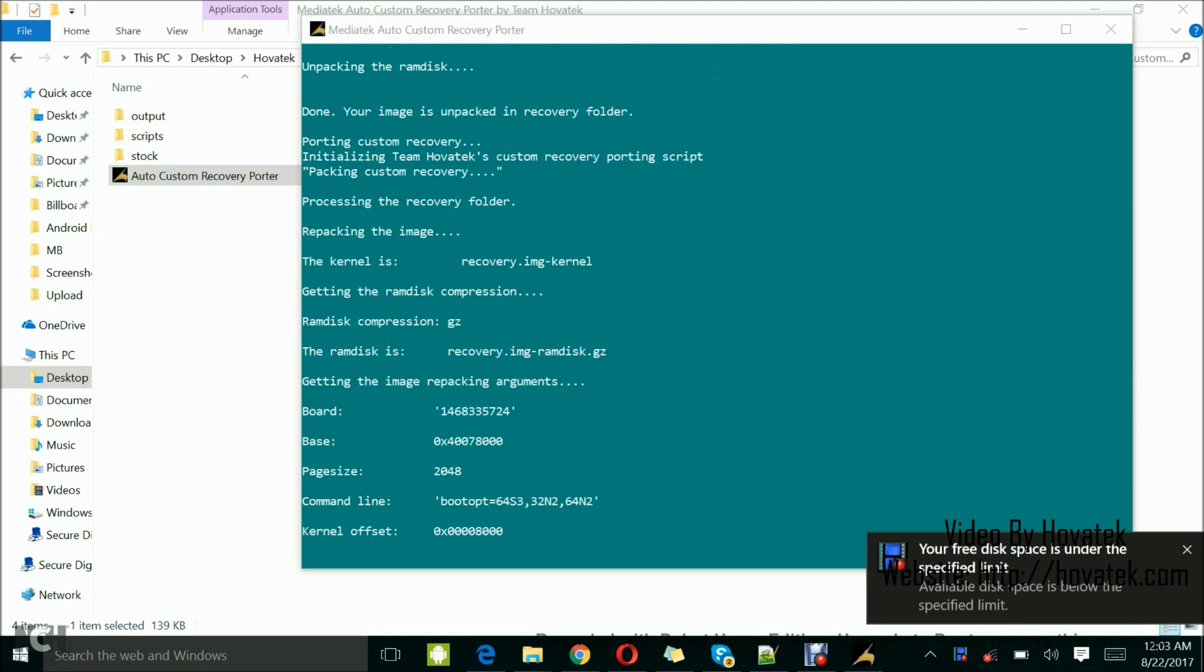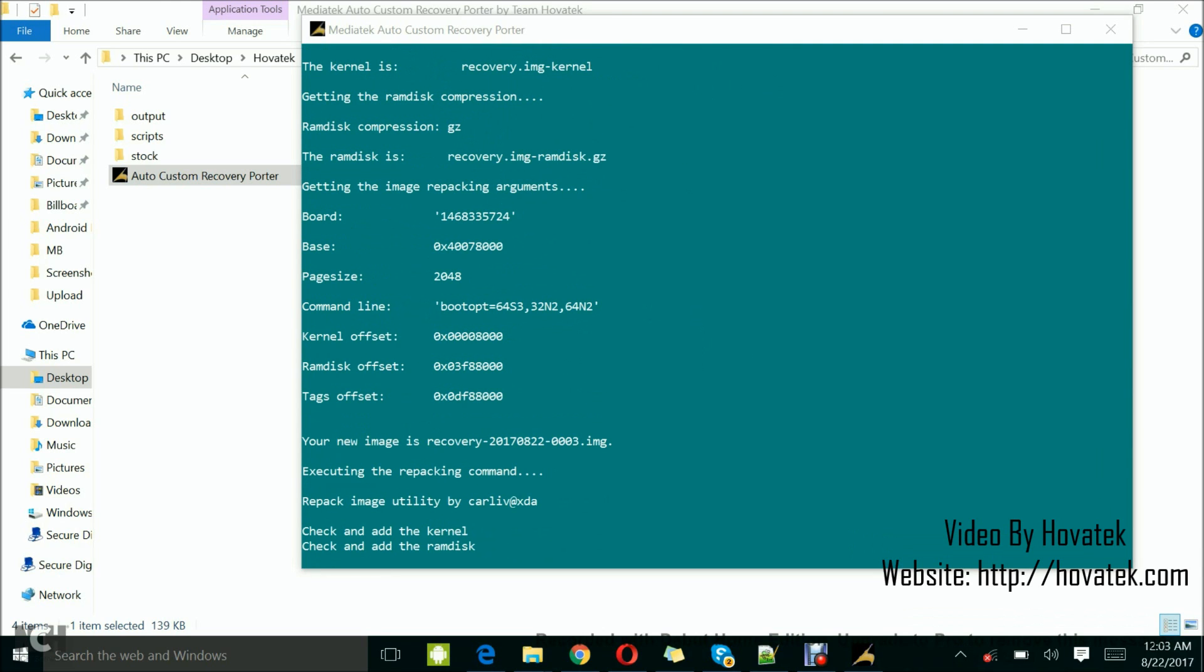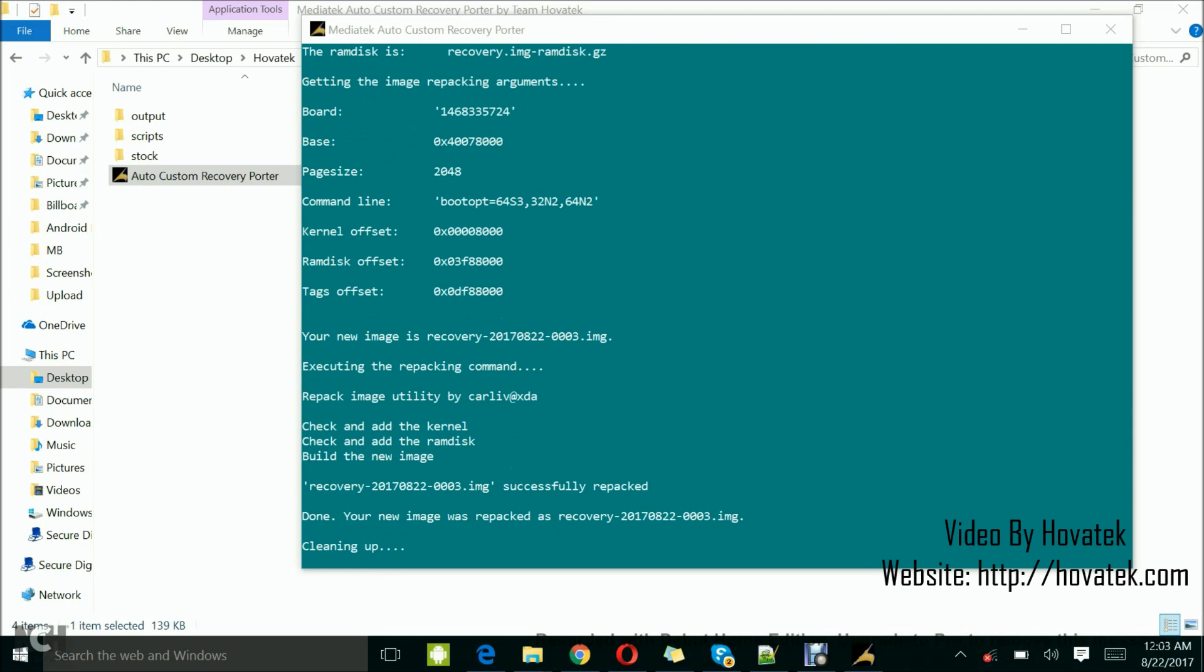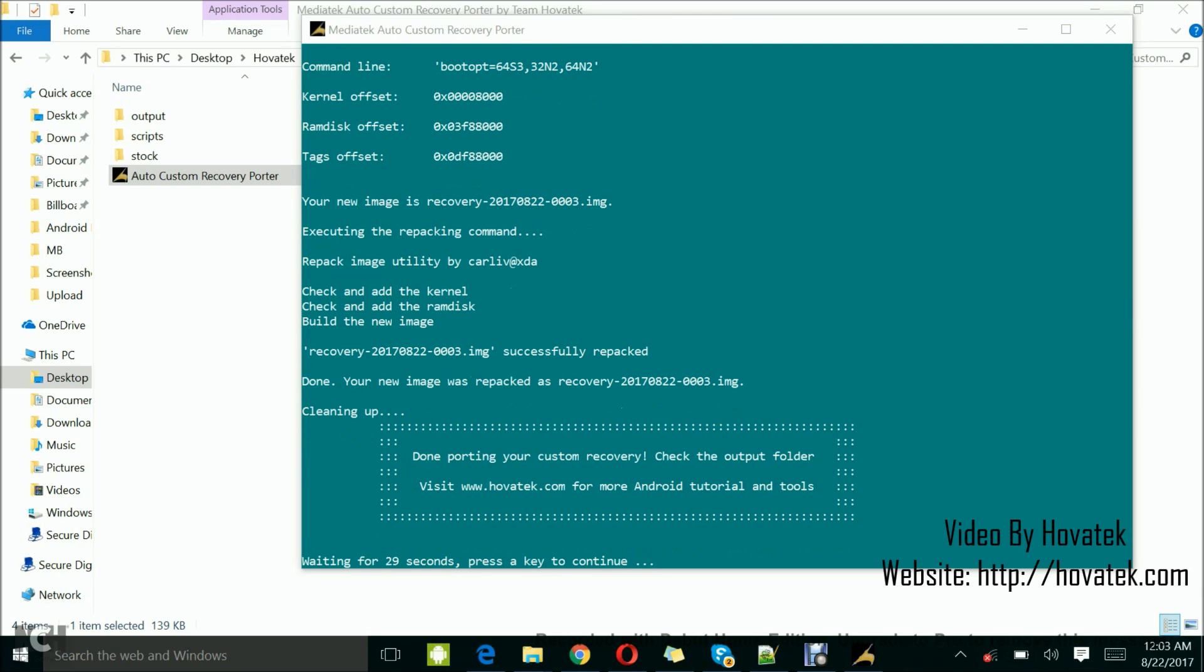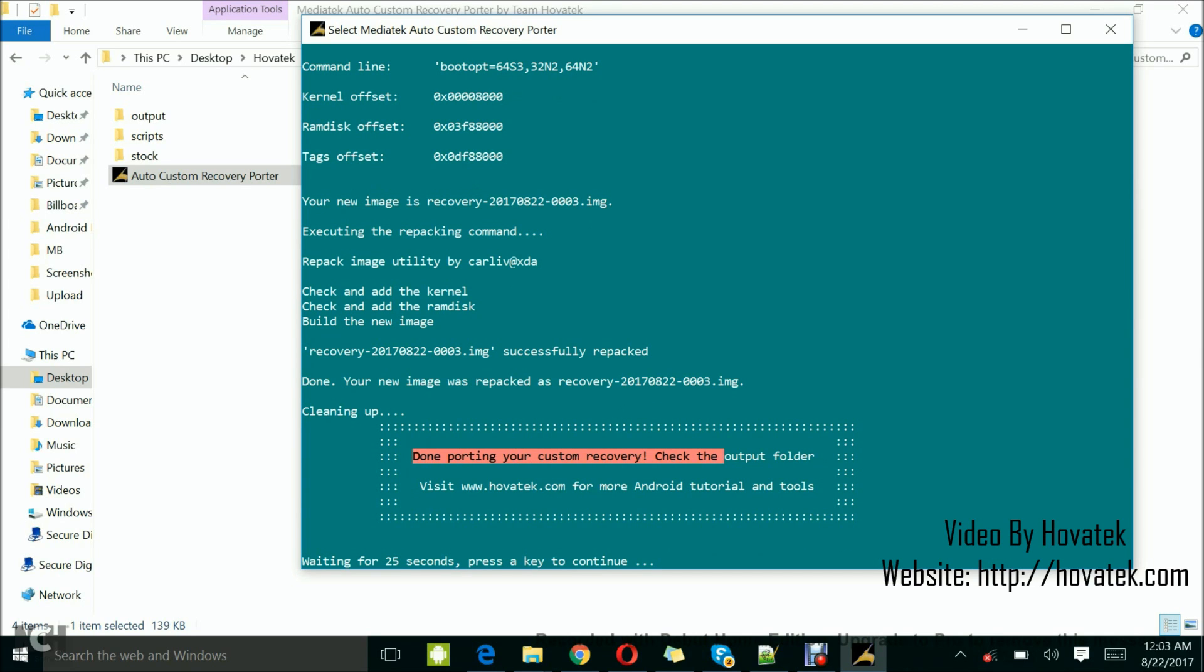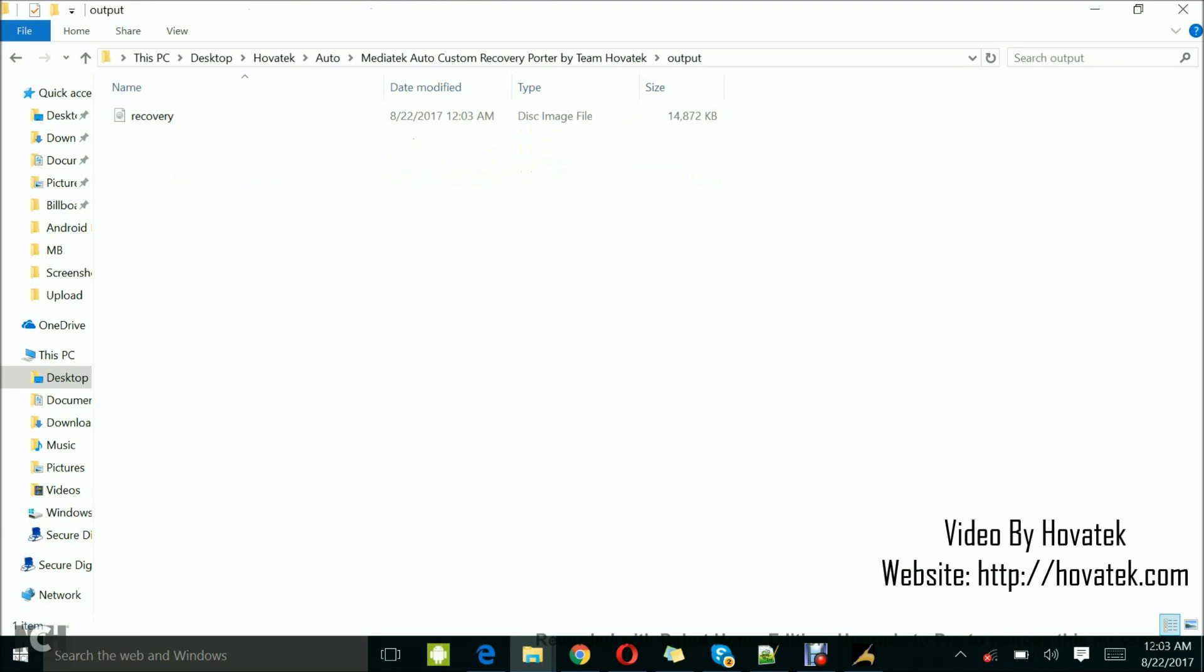And you can check the output folder added. Okay, so this is done, going to port a custom recovery. Check the output folder. Alright, so I'll just come to my output folder. And here I have my TWRP recovery.